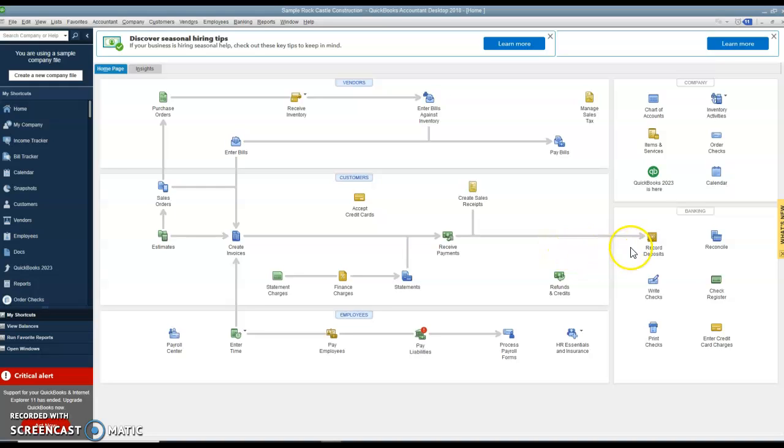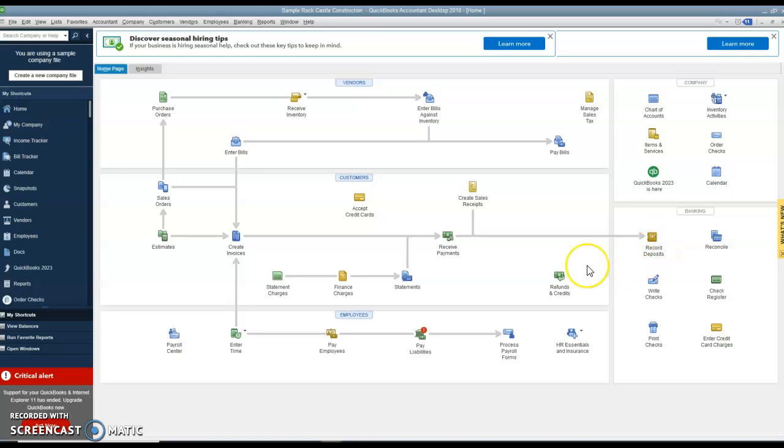With QuickBooks, it assumes that the deposits are not made unless you do this record deposit button and go in there and say which amounts that we received actually got deposited on which day. And the rest of them will sit there in an undeposited funds account. So if you have a trial balance and there's a big chunk of money sitting in an undeposited funds account, then that means you didn't deposit them.